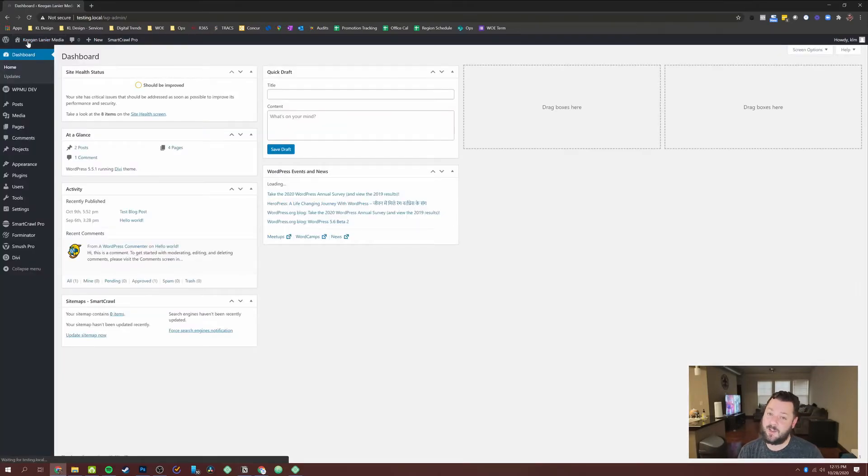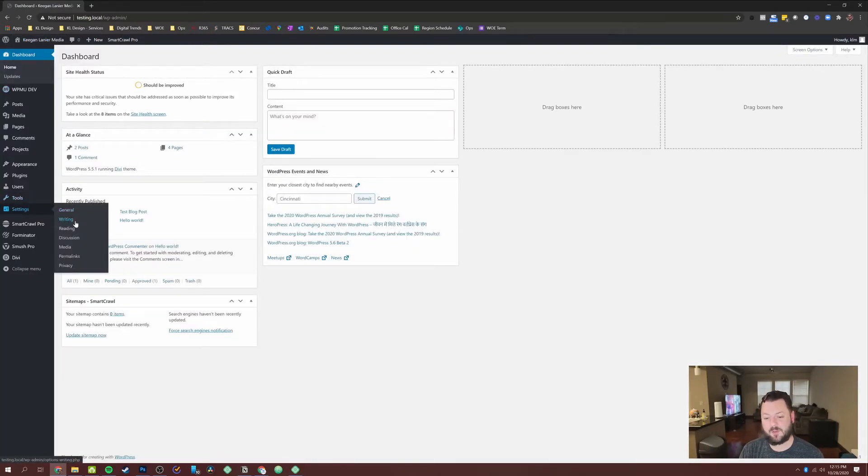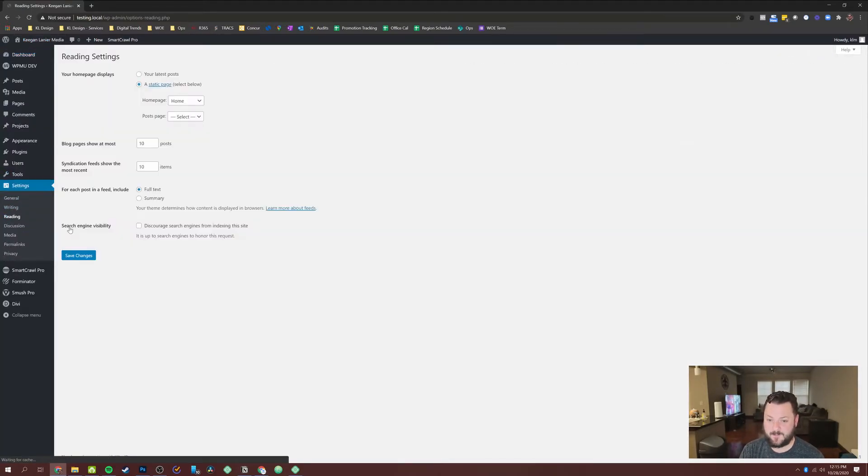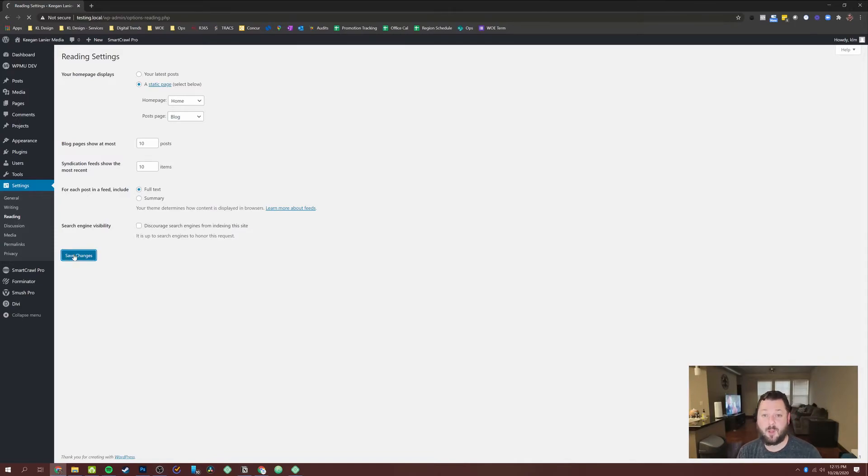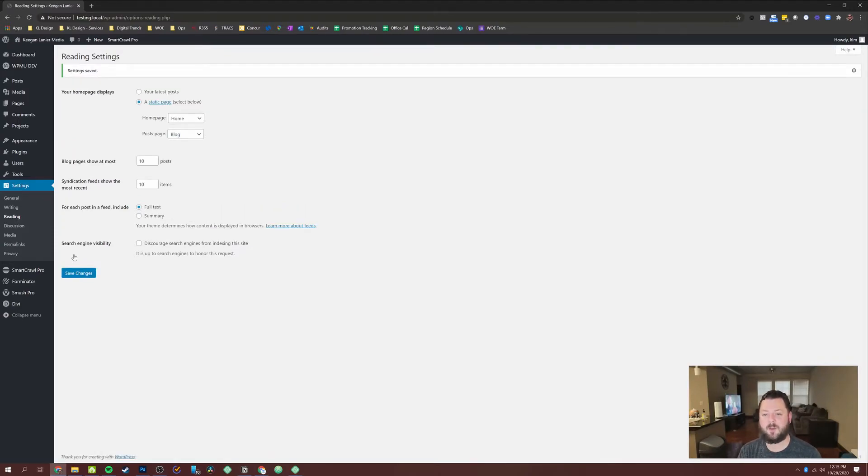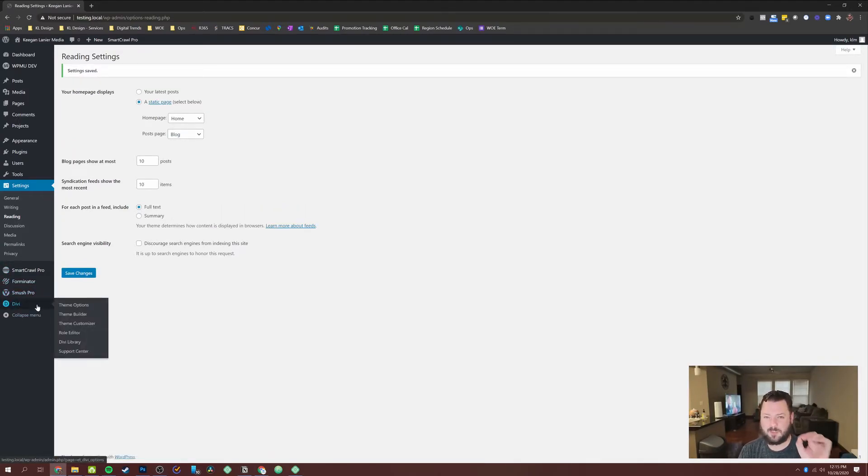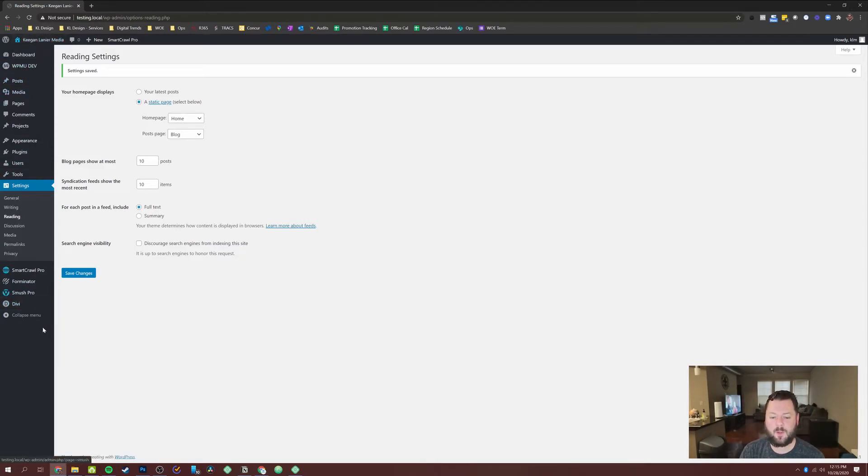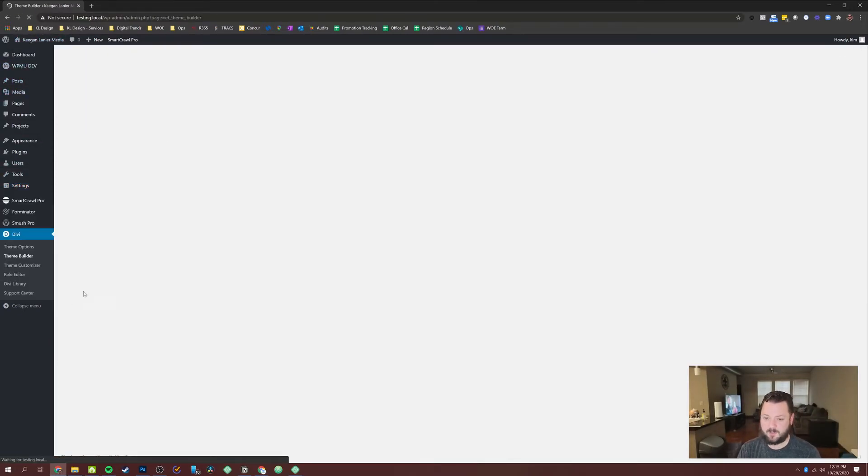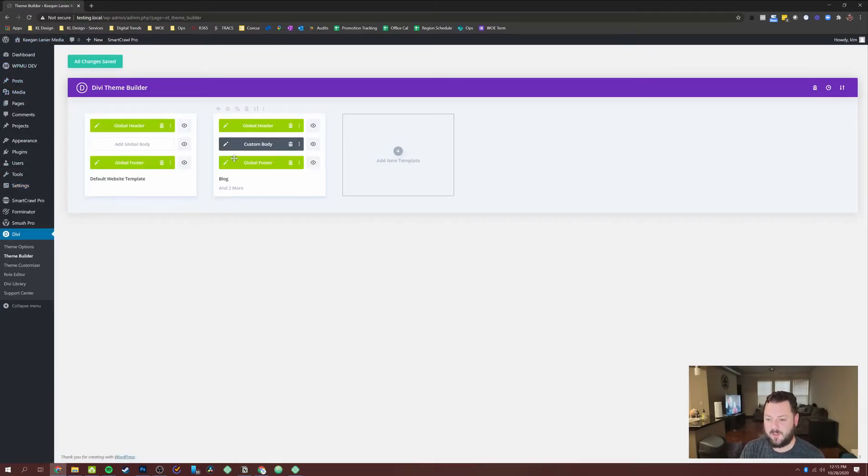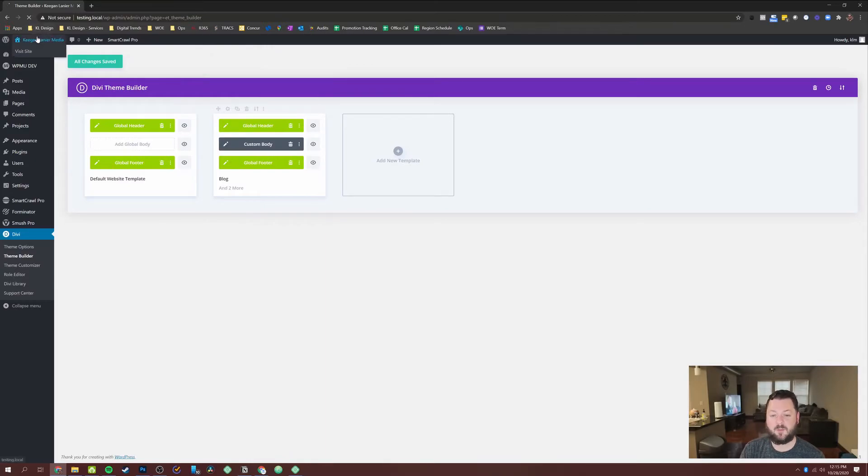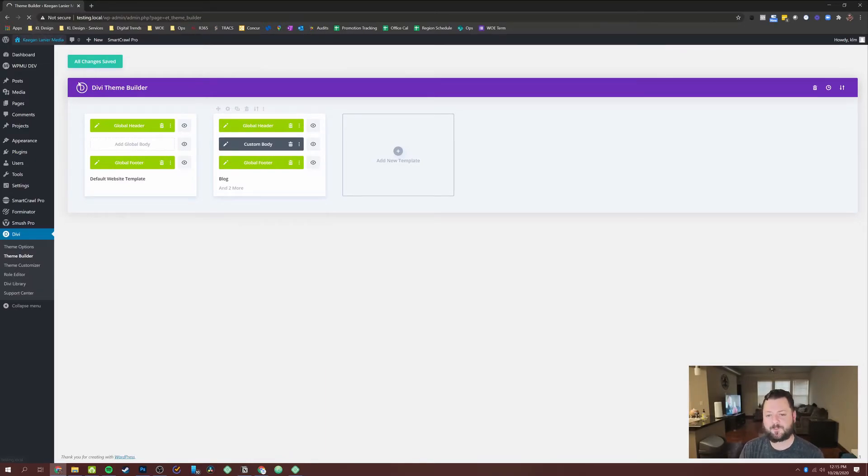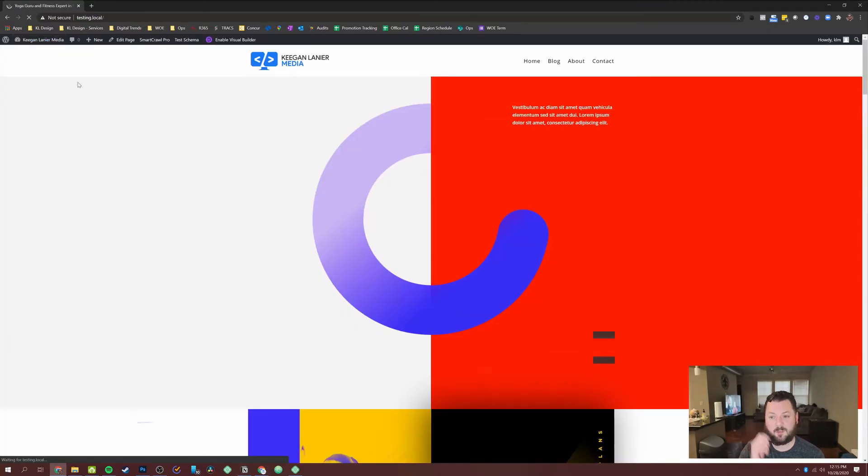So the next step that you'll want to do is go under settings and reading and under reading this post page. You want to select the blog page. When you do that, your blog page now becomes associated with the layout that we just built because we checked the blog. Remember when we went back in here under theme builder, this right here was set up under the blog page. So we want to use the blog page to show that layout. Since we just assigned the blog page, we can go back up here.